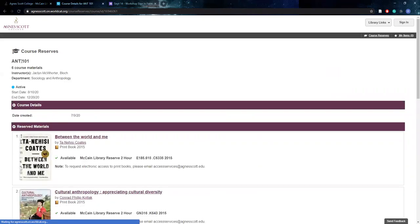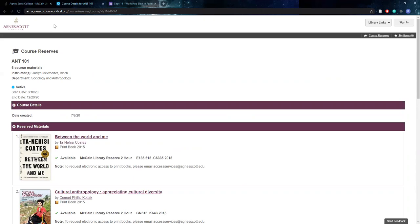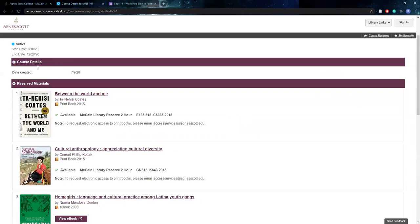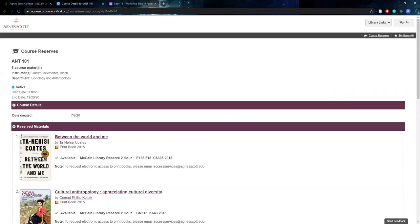For example, Anthropology 101 is a the same class that is taught from multiple departments. Both anthropology and sociology use this course. So that's one method that you can just come and find your course page and then you can look at what is available under that course.